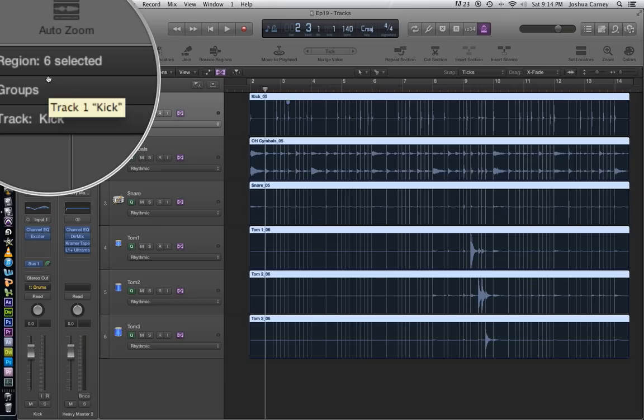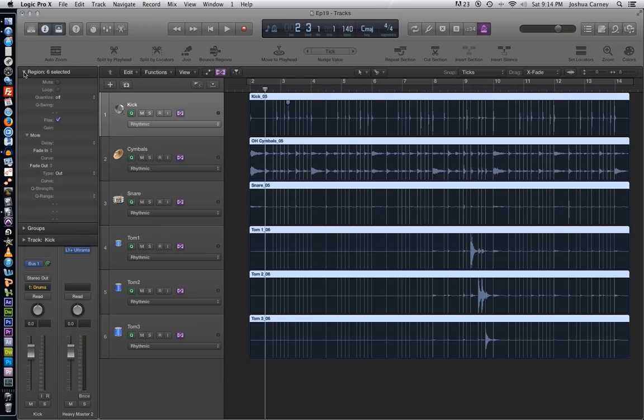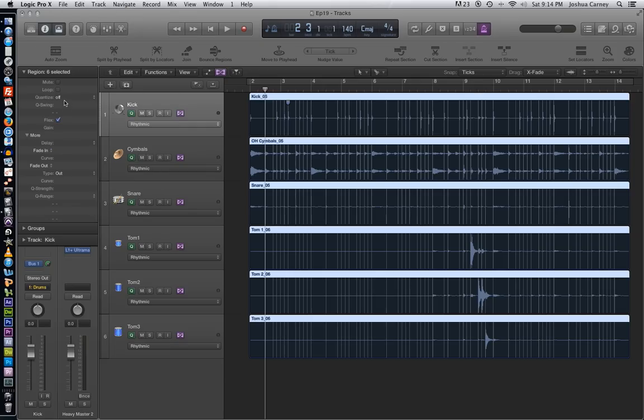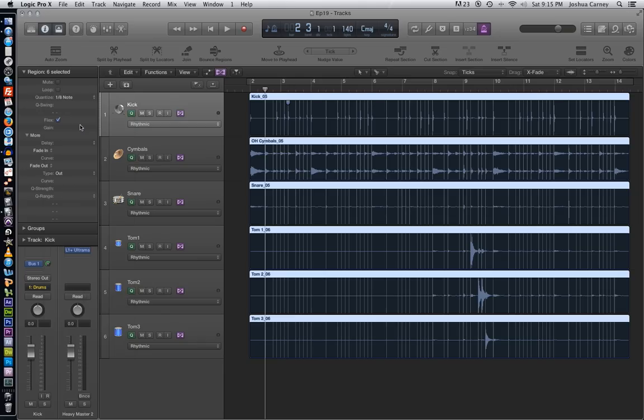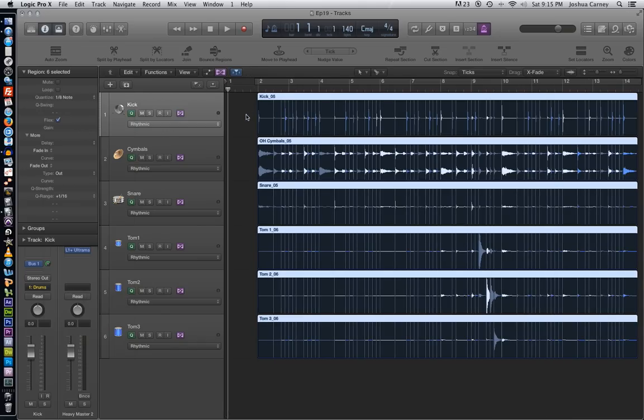The difference is that when you quantize one of them, you're actually quantizing all six of them because they're in a group. So I'm just going to go to my region parameters, go to the quantize menu, and I'm going to quantize to an eighth note. And what it's going to do is all six tracks will be simultaneously quantized to an eighth note grid. So let's hear what this sounds like.